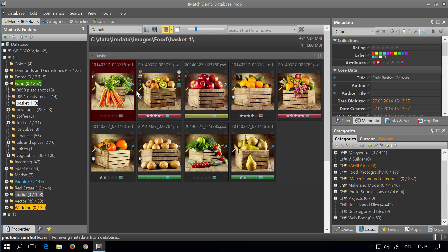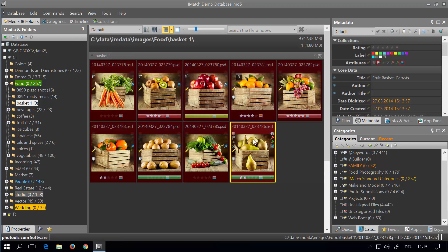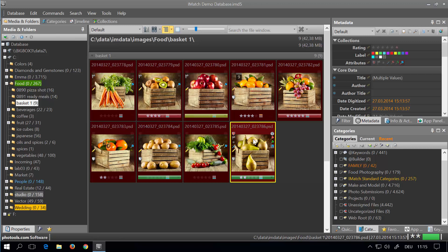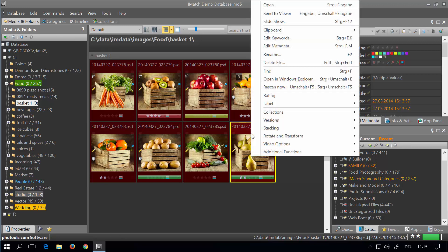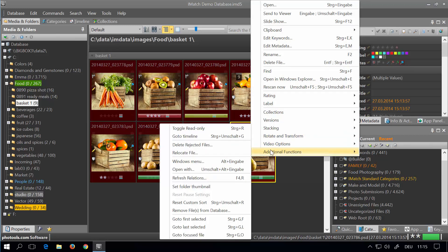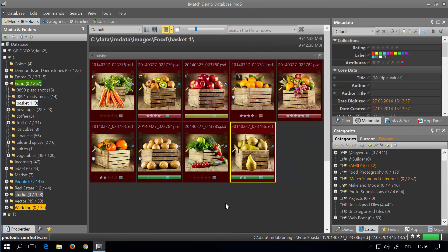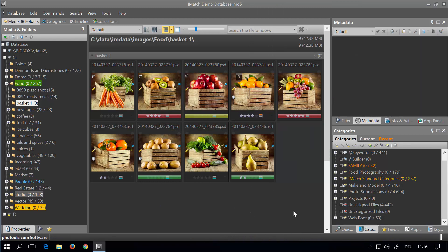Then select the files for which you want to reset the custom sort order to the sort order you are currently seeing on screen. Right-click and choose reset custom sort order from the menu. This resets the custom sort order of all selected files to the order you are currently seeing on screen.